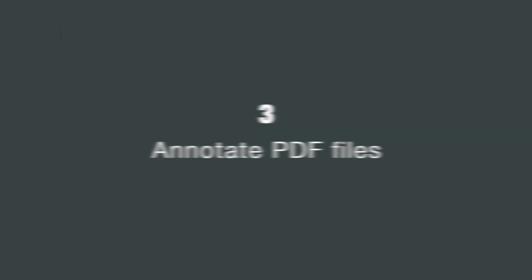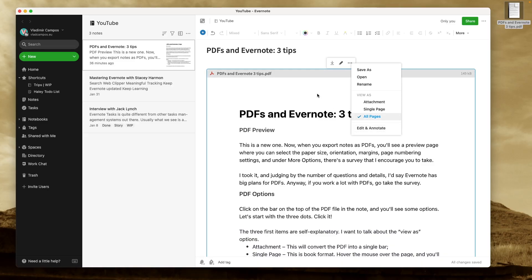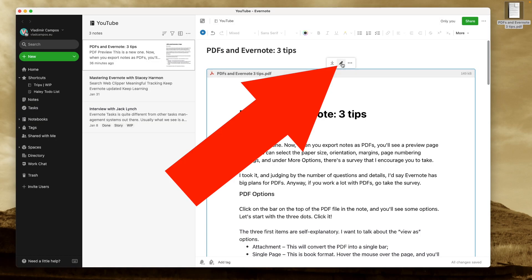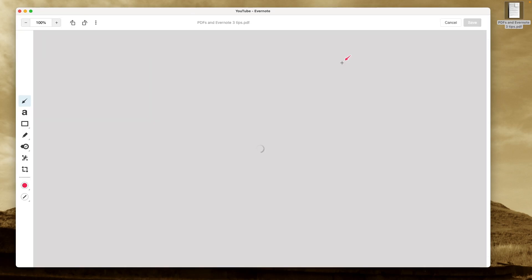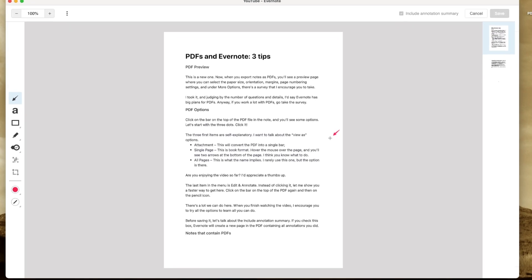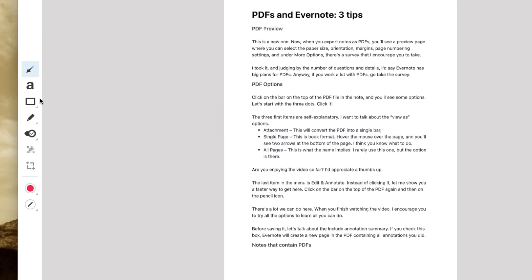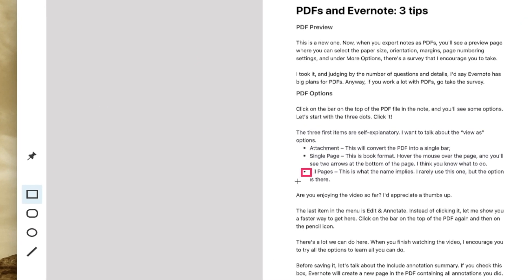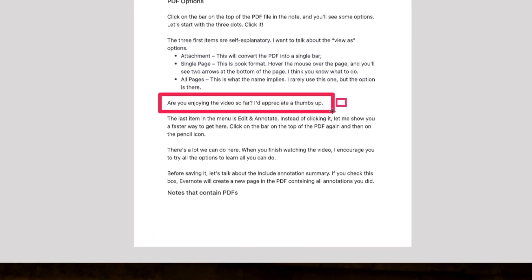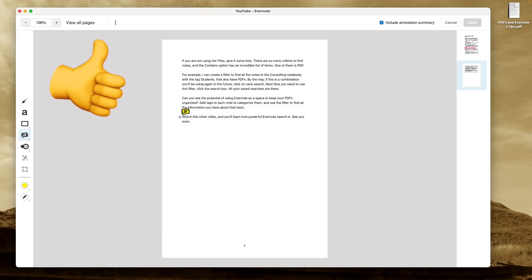The last item is Edit and Annotate, but there's a quicker way to get here. If this is all you want to do, just click the pencil. There's a lot you can do here, but if you are enjoying the video so far, I'd appreciate a thumbs up.